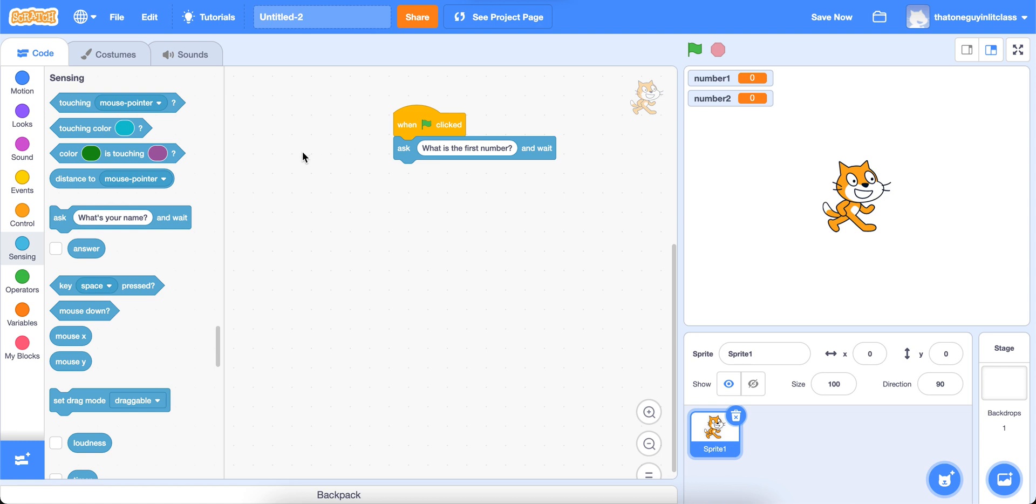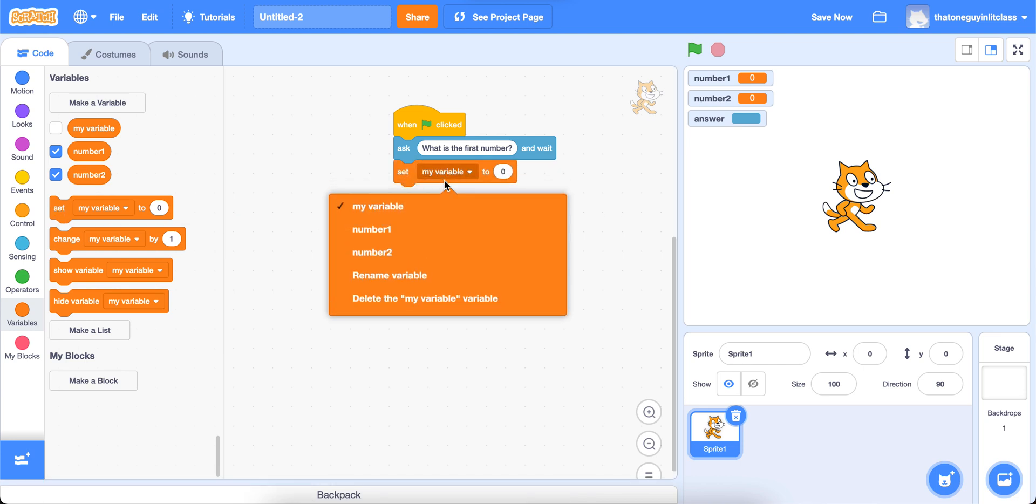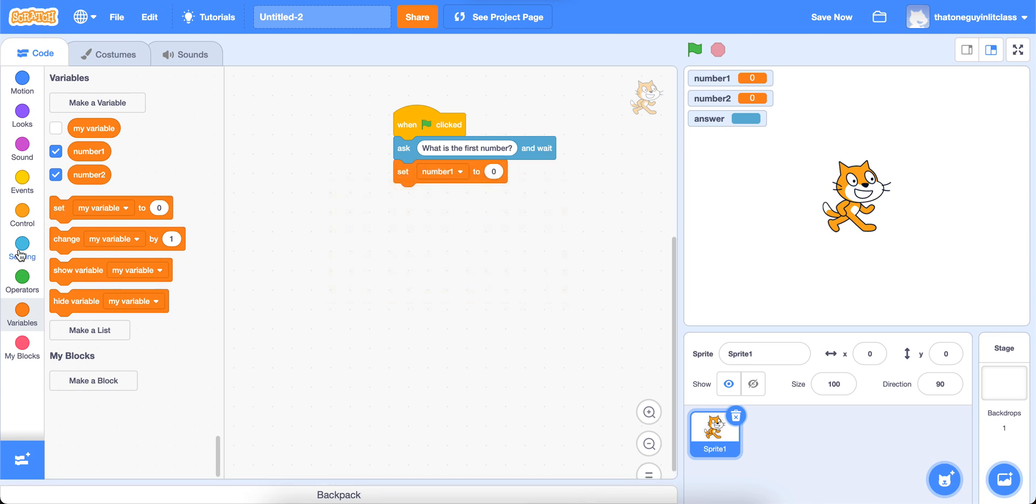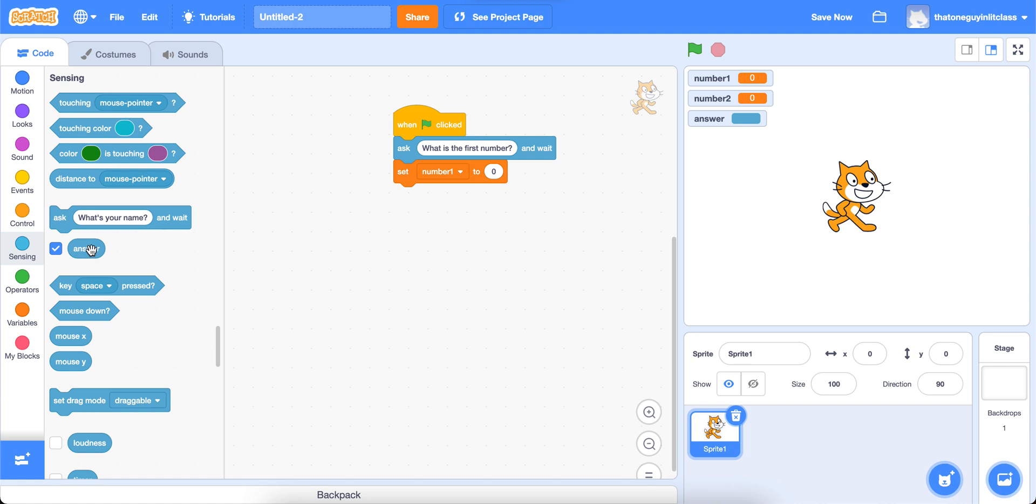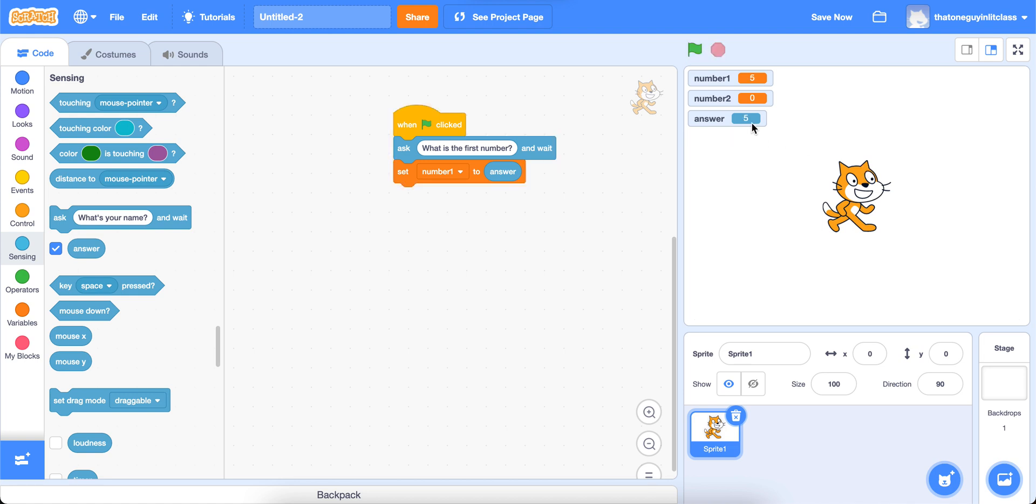So now what we need to do is we need to use this answer block. And we're going to set each of the variables to whatever answer we give to this question. I'm going to check this box right here. And so we'll see answer pop up here as well. Right now, it's just an empty value. Answer has no value. So we're going to go to variables again. And we're going to set number one to the answer that we give. I want you to watch something here. I'm going to click the green flag. It says what is the first number? I'll just type in five. And you'll see that my answer is now five. And my number one is now five.